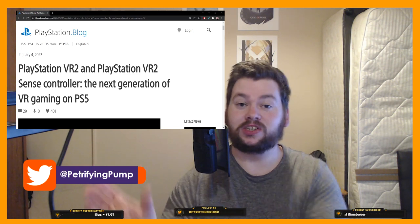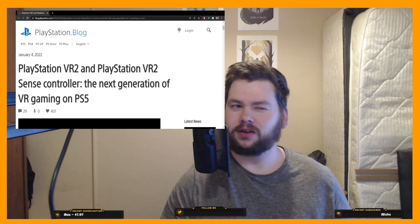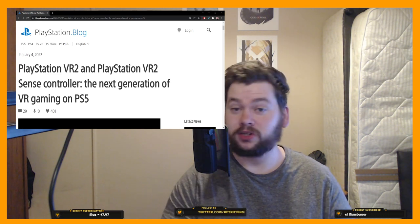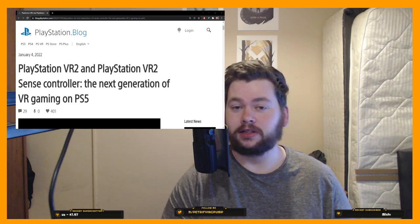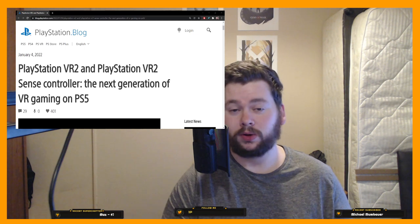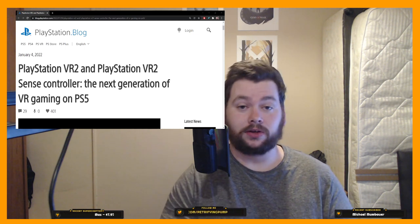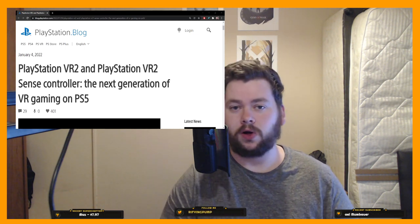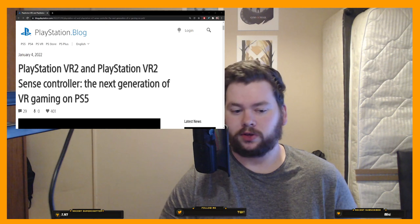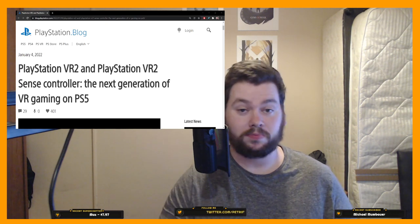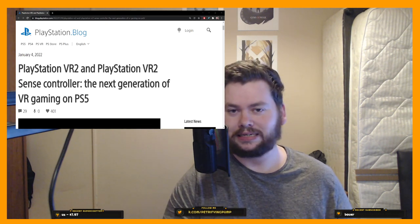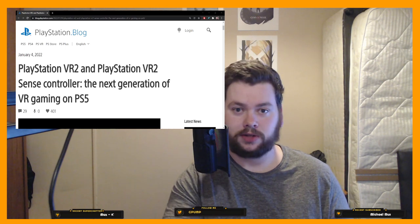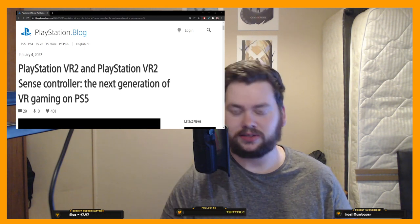PlayStation have officially, not fully revealed, the PSVR2 headset, but they've officially named it. It is officially the PlayStation Virtual Reality 2, or PSVR2 headset, and the controller is called the Sense, or the PlayStation VR2 Sense controller. Makes sense, pun not intended there, because the DualSense, and this is without the Dual, it's just the Sense.